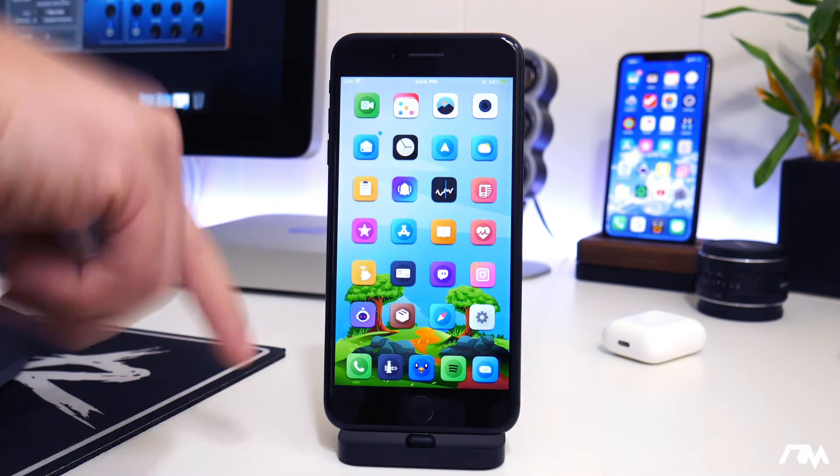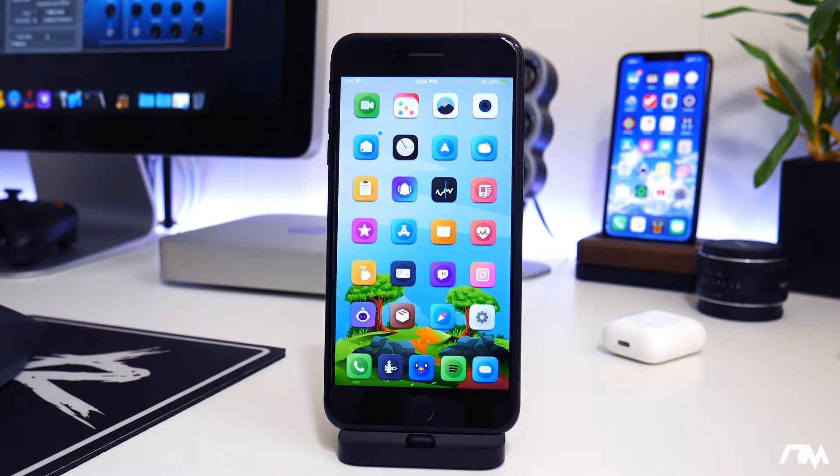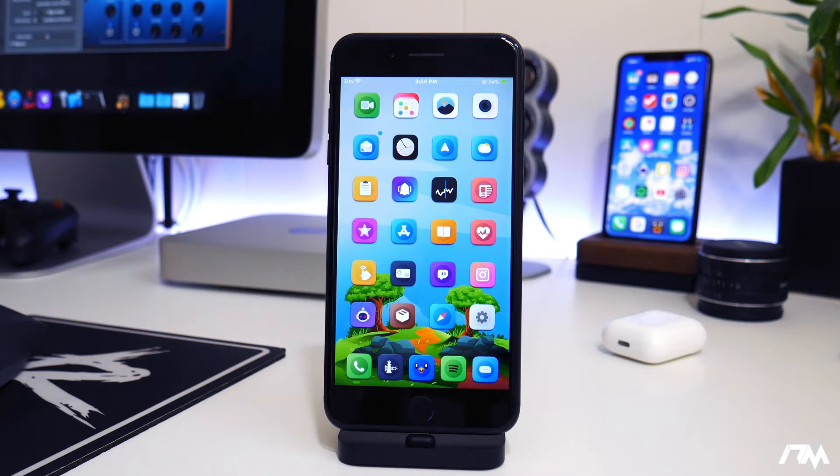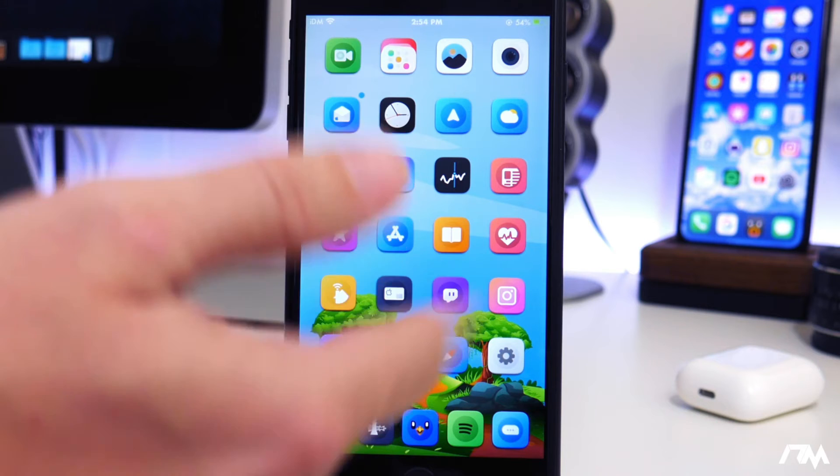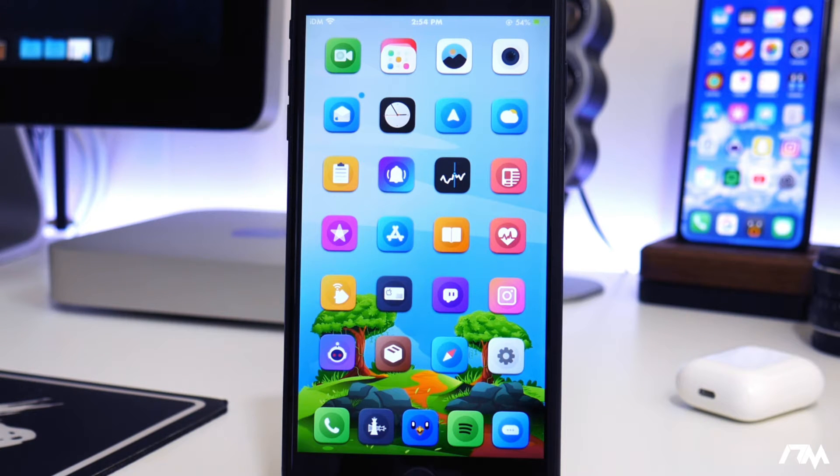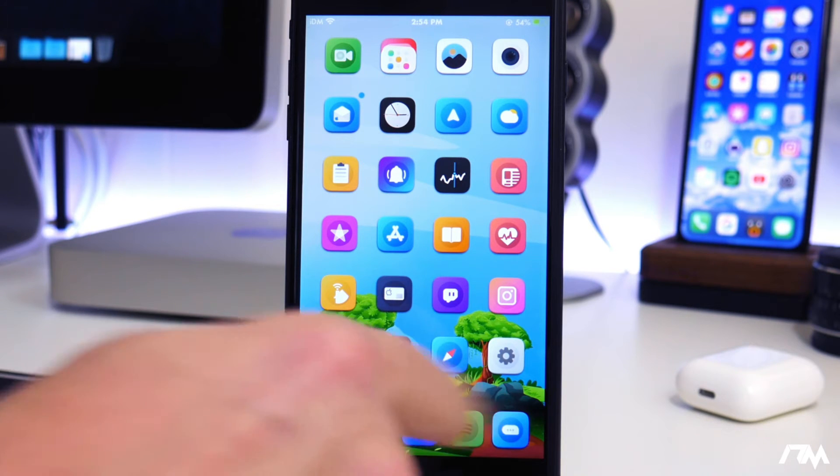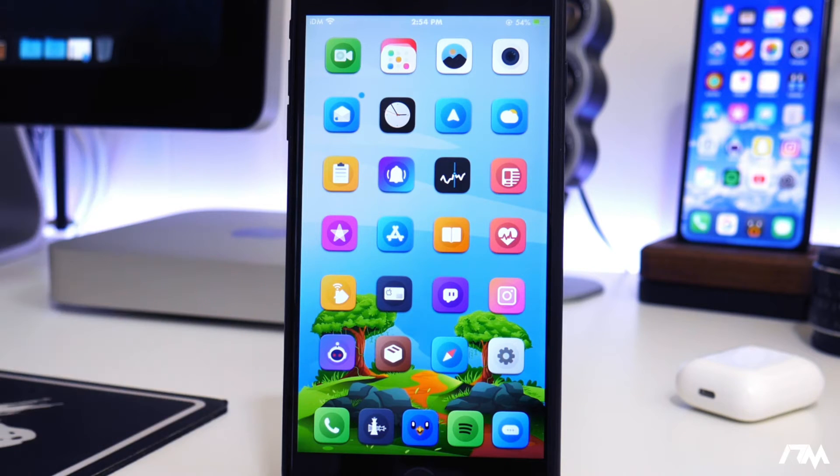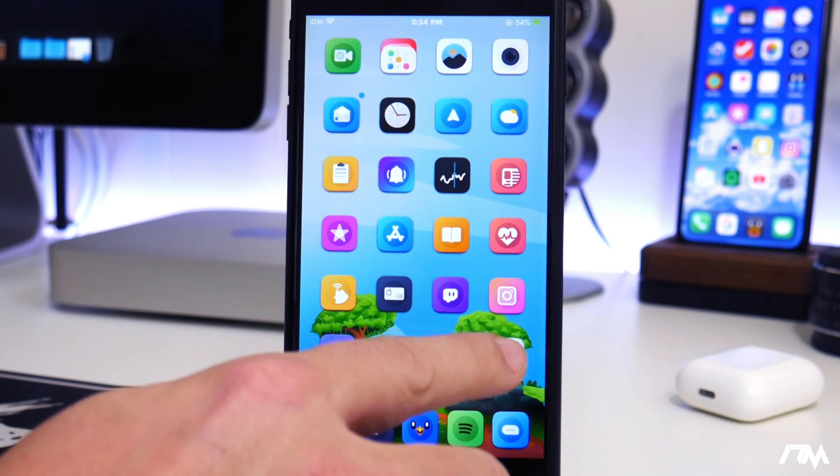I'll leave the package information down in the description. I can't remember what repo it's from, but if it's from anything special, I'll put it in the description for you guys. But as you can see, I have no icon labels. That's because of Artemis. I have no dock background. Again, using Artemis. And there's a bunch of other stuff you can hide with it too.